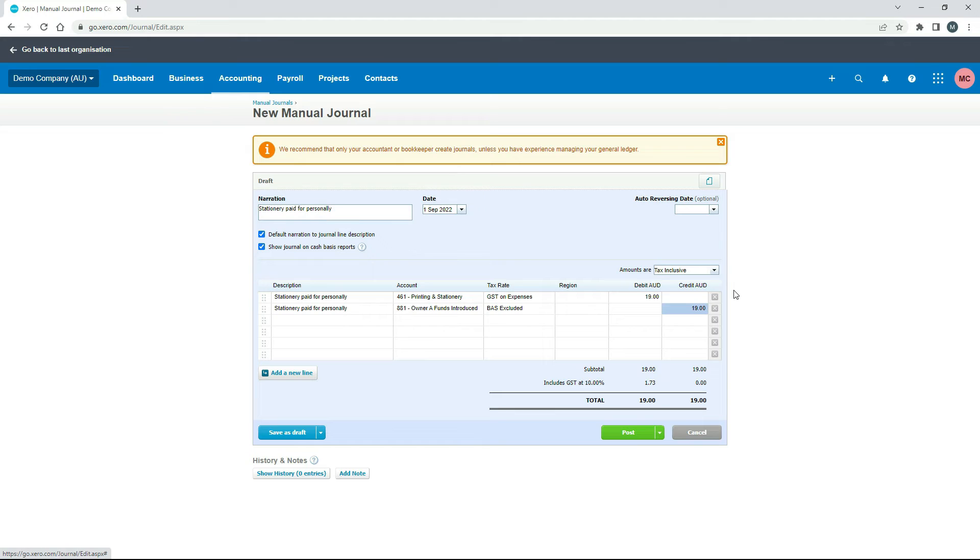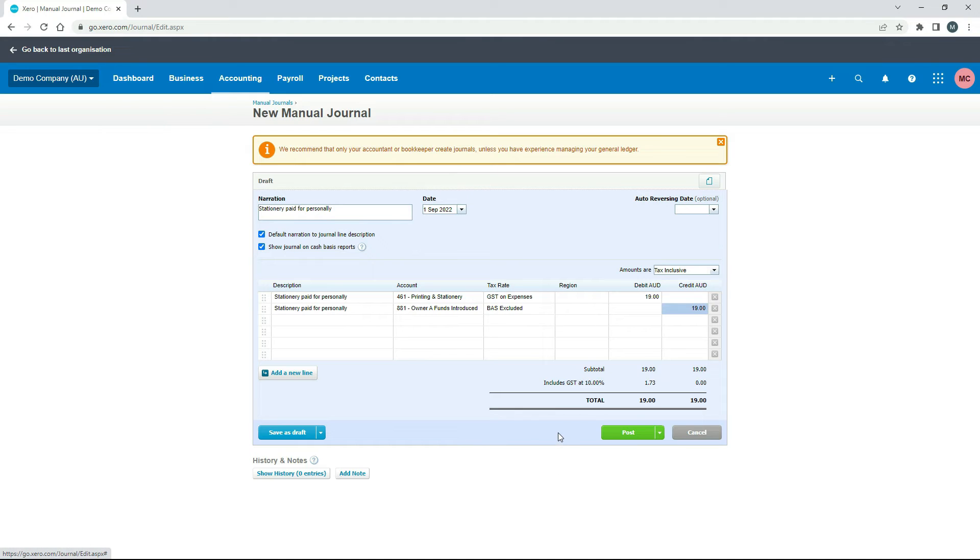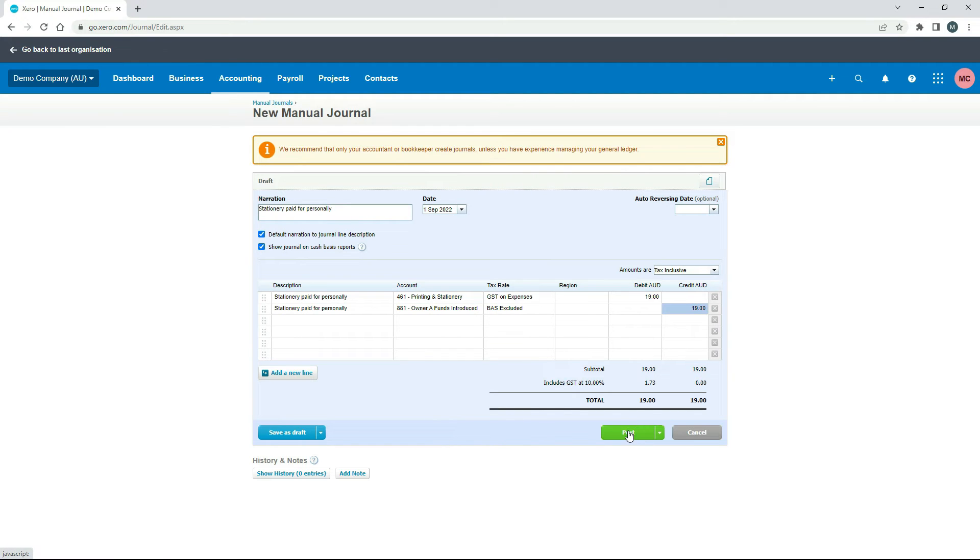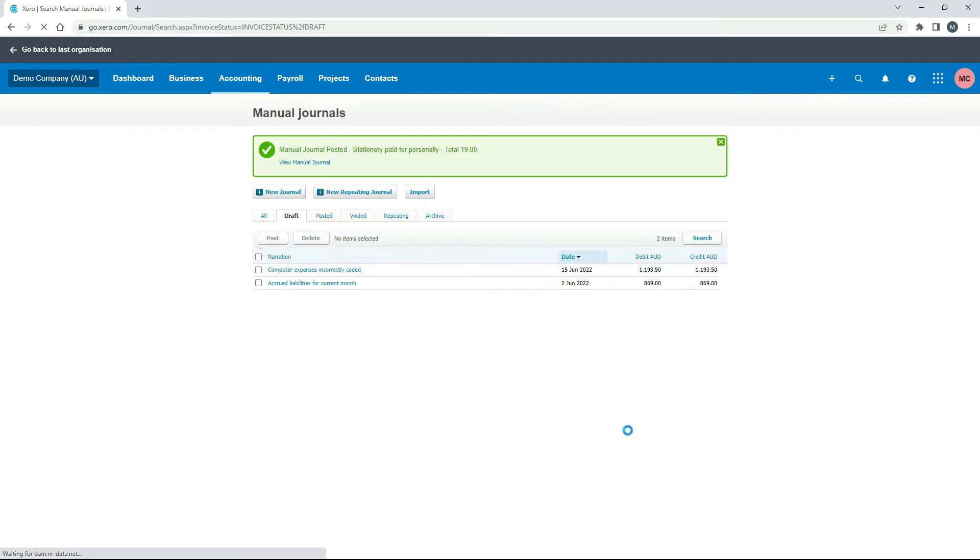But whatever the case, once you've finished, you need to have your total debits and credits the same, which they are $19. You can see there that it's got the amount of GST in there. It's calculated that itself. So this is actually ready to go. So depending on your journal process, you can go ahead and post it right away. Or if you need to save it as a draft and have someone else approve it, you can go through that process. I'll just post it.